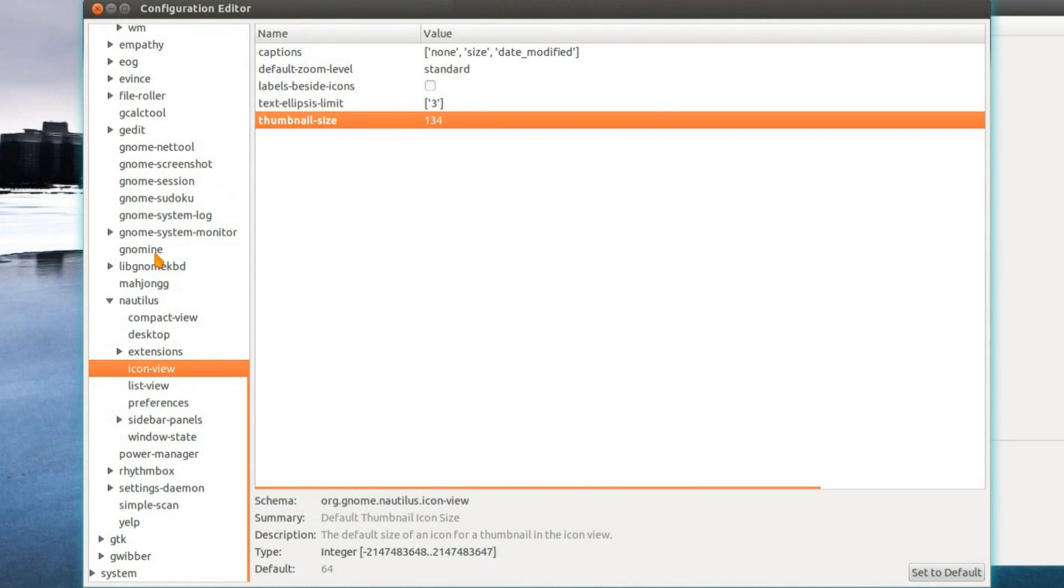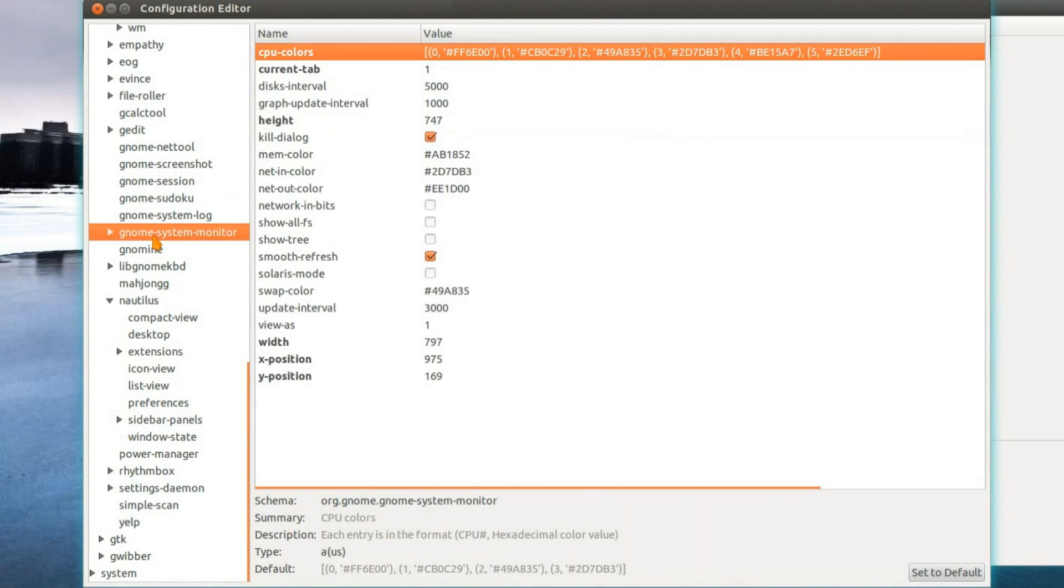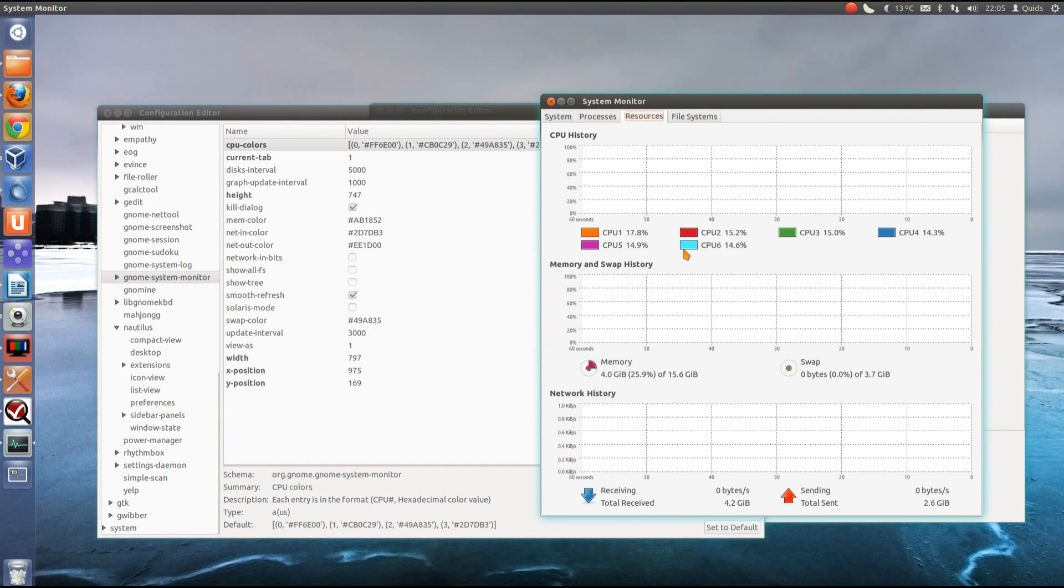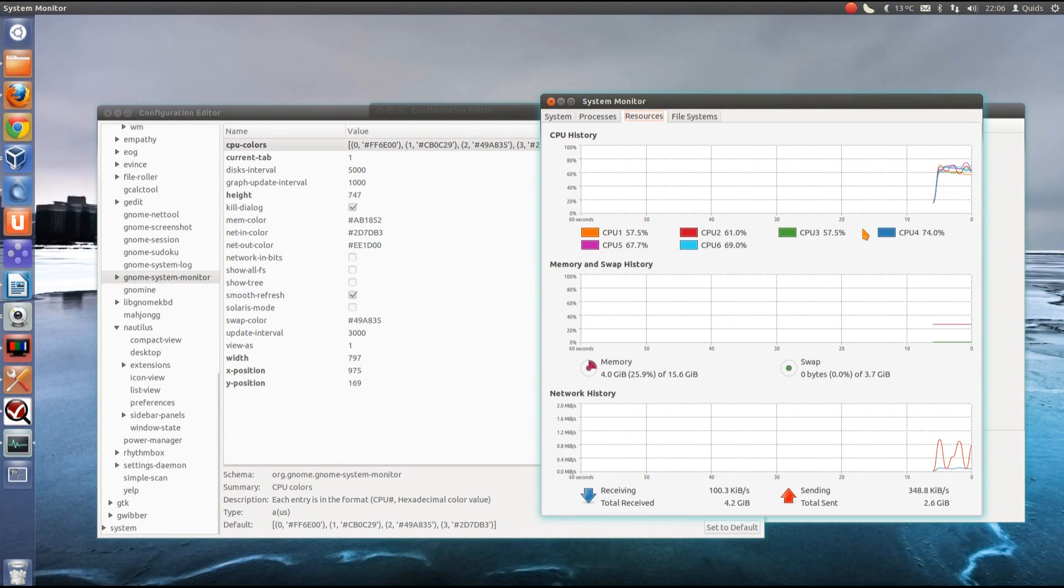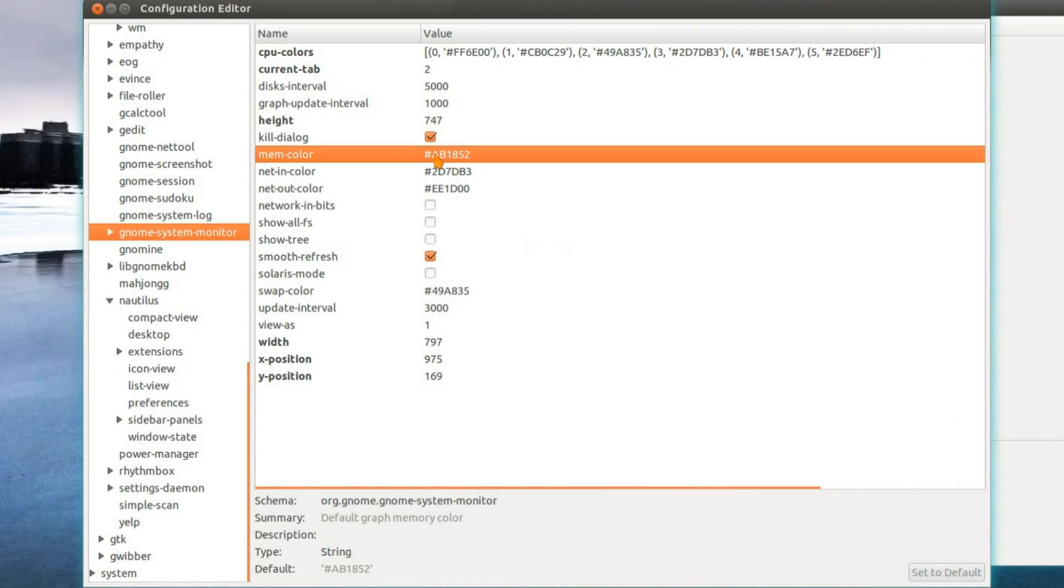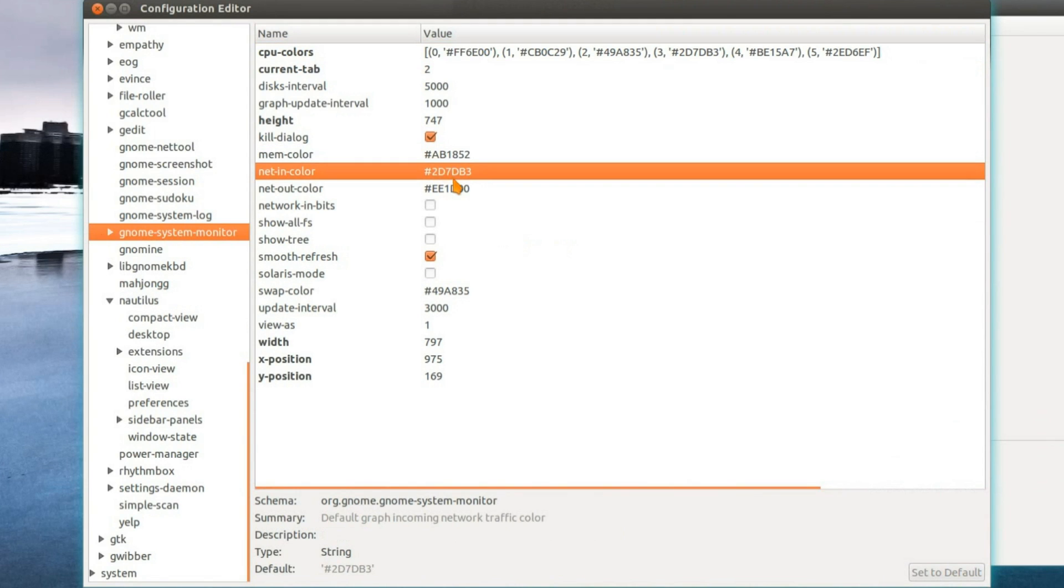One other thing I forgot to mention there, the GNOME system monitor. You can change the CPU colors. If I just look at resources. You can customize the color of the CPU graph. Memory colors as well. Lots of useful little settings there you can change.